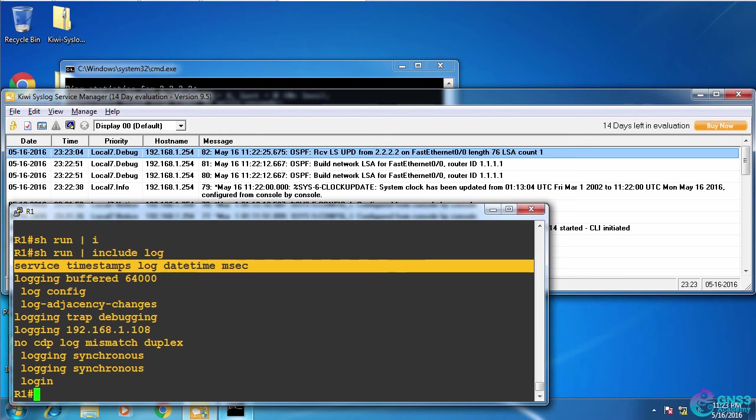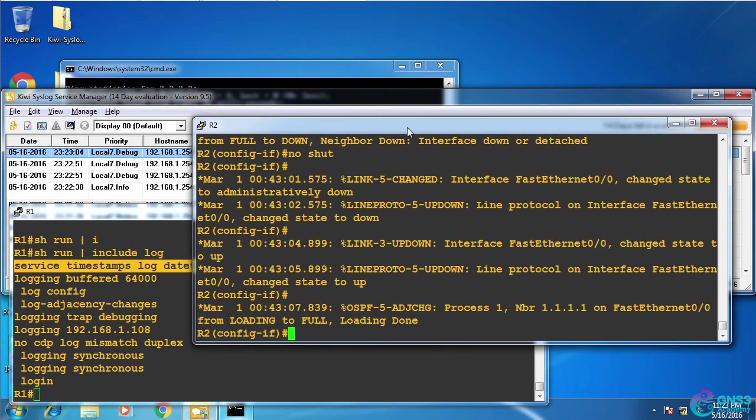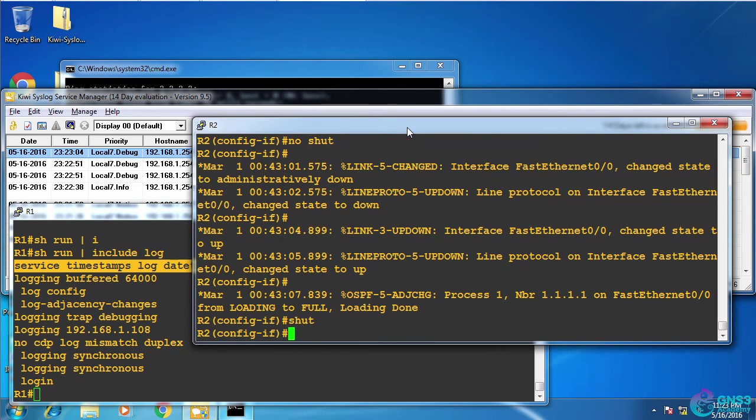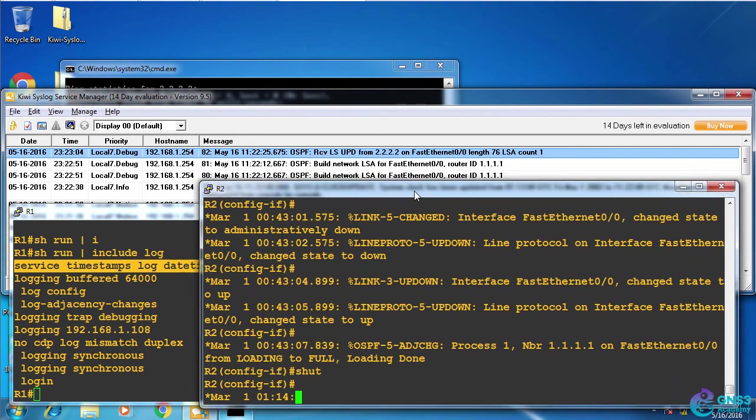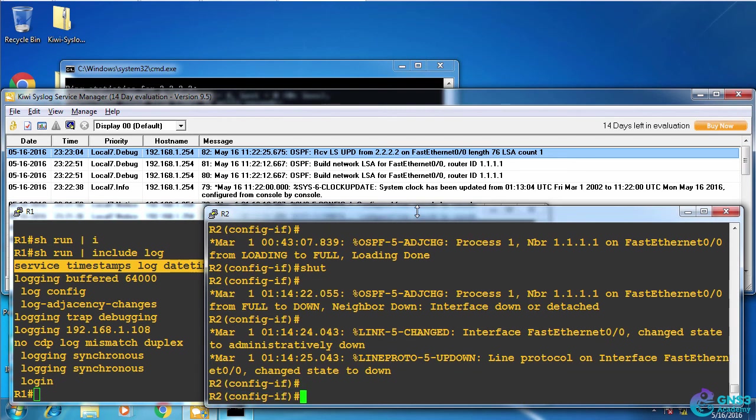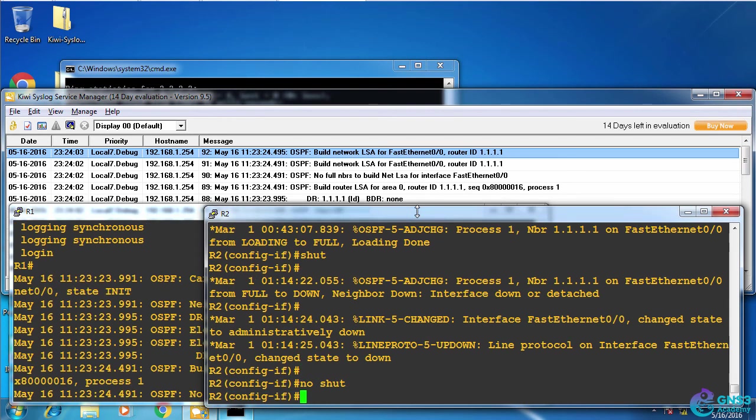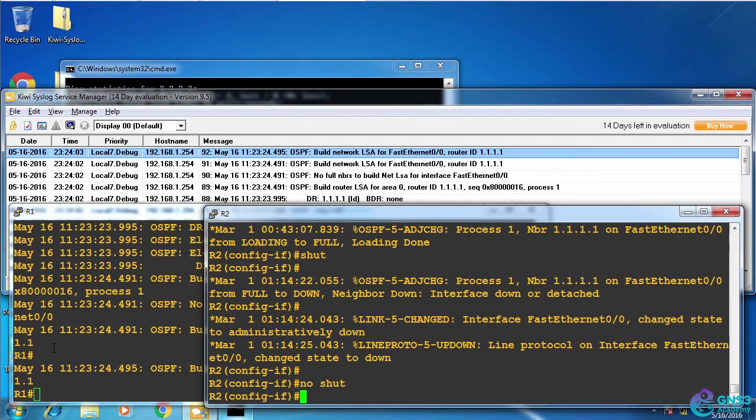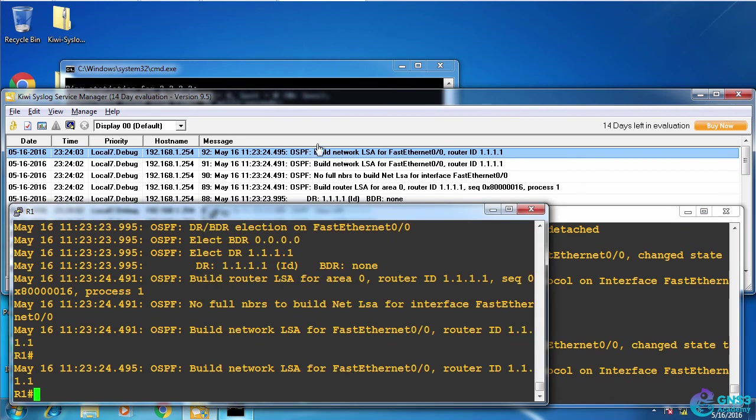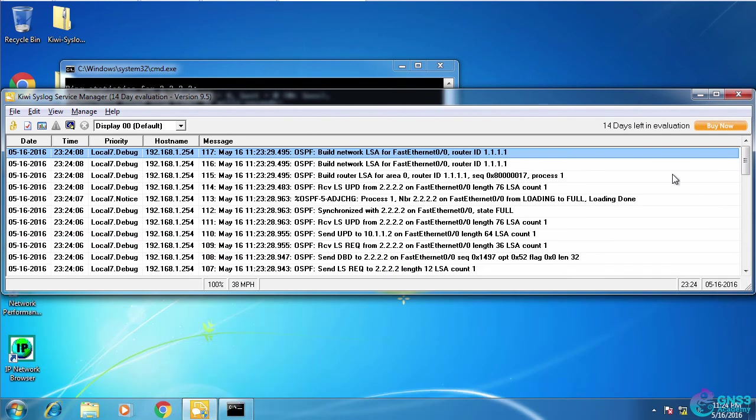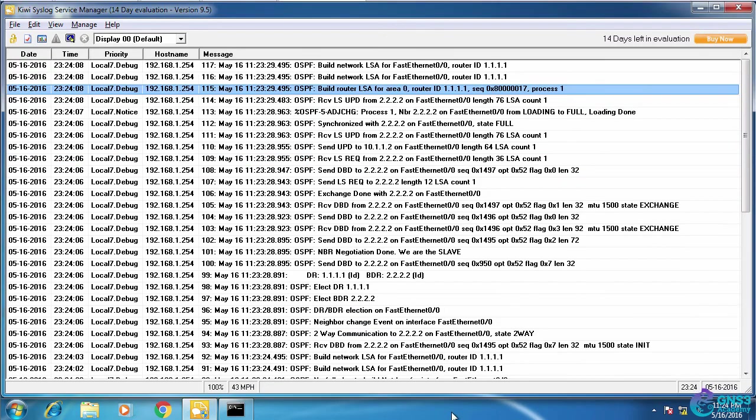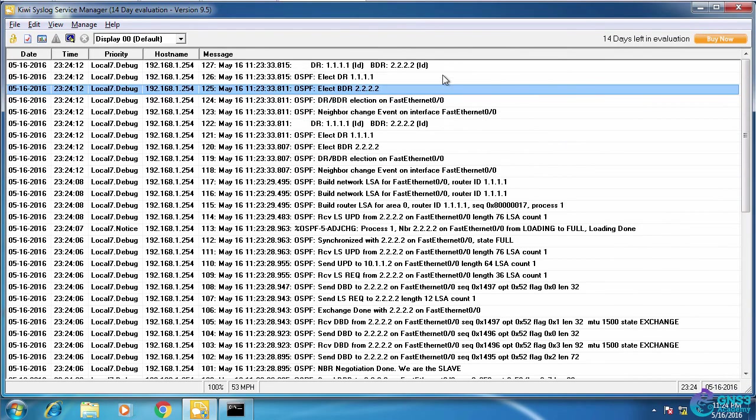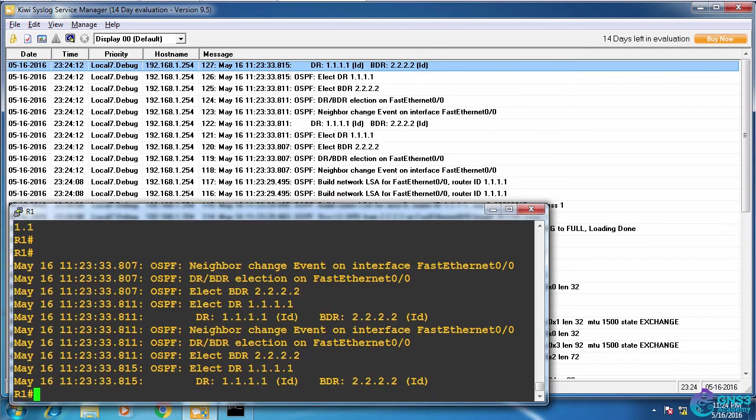So before I explain some of the options, let's do a test. I'll shut the interface down on router two, and then no shut it. And what you should see now is I get logging messages on my console, but I'm also getting those logging messages on my syslog server. So I'm seeing all the logging messages, not only on the console, but I'm seeing it on my syslog server.